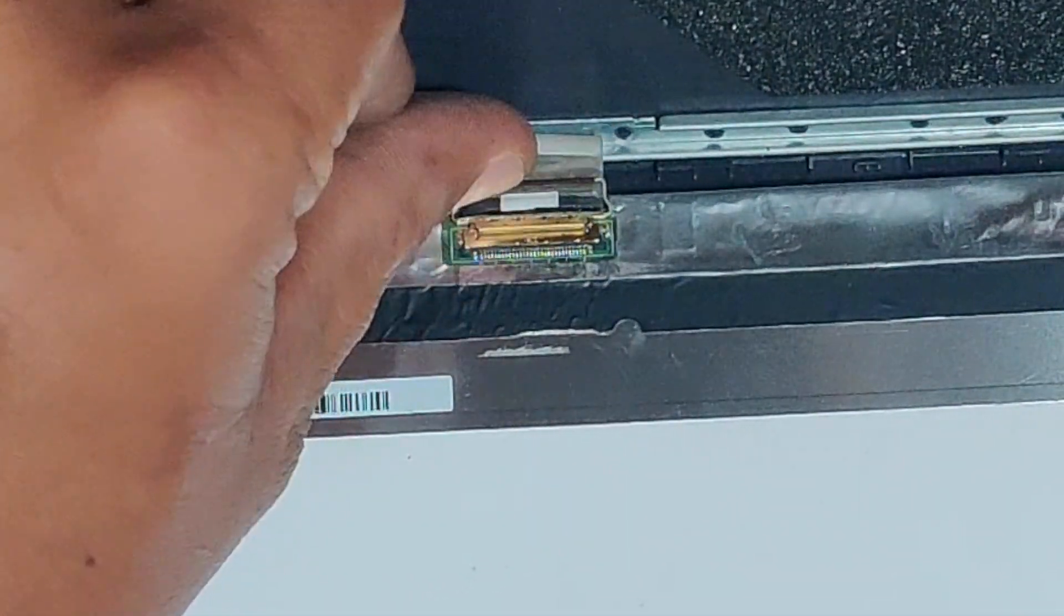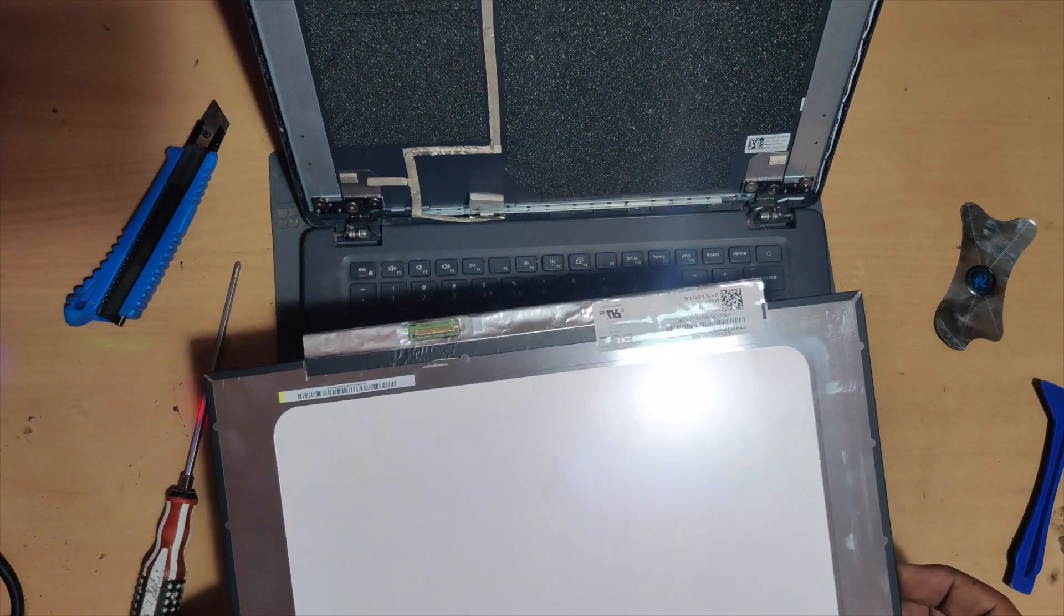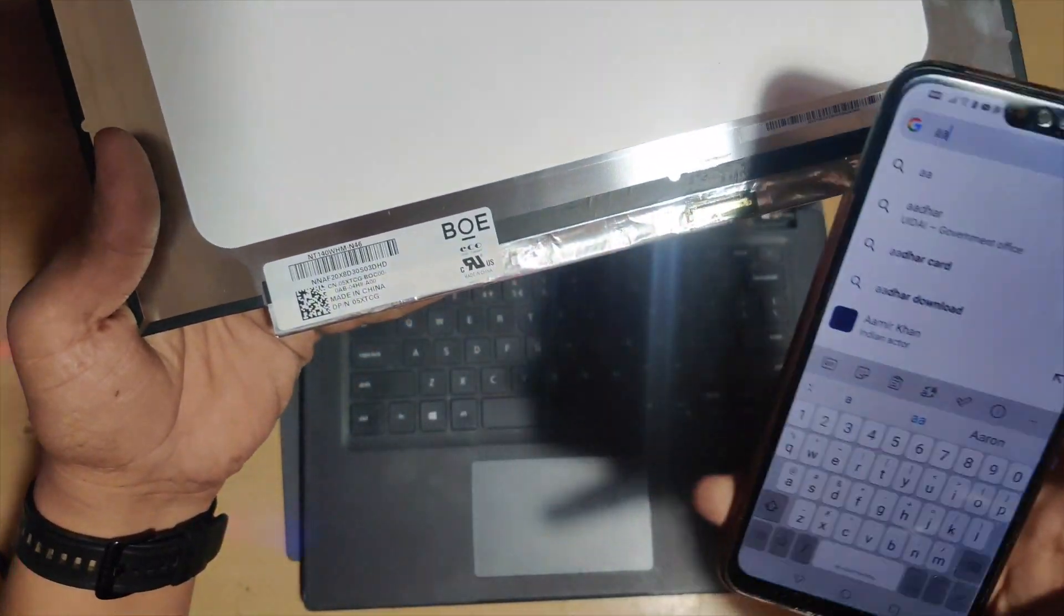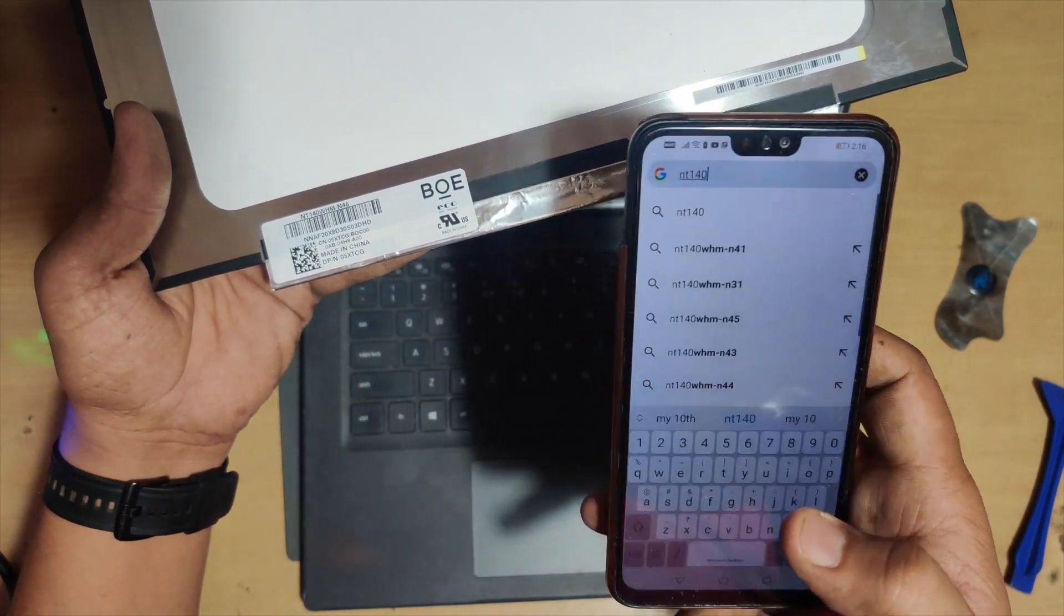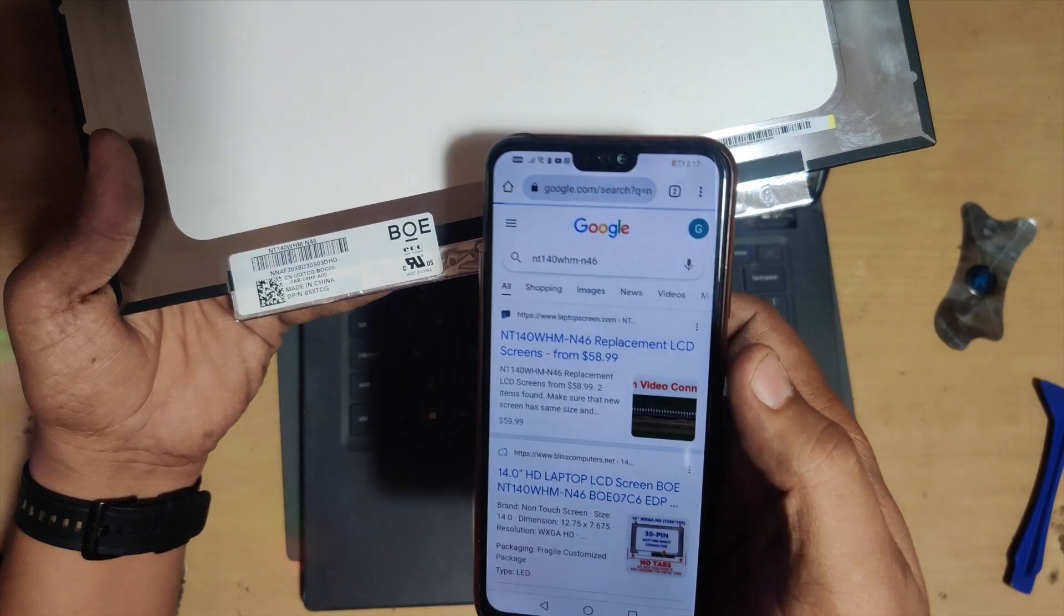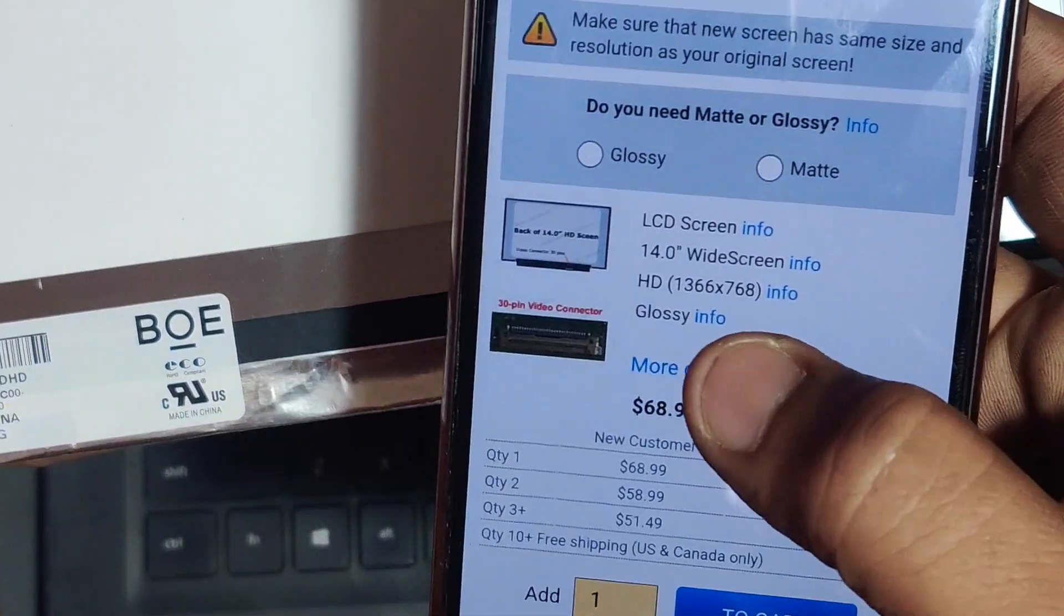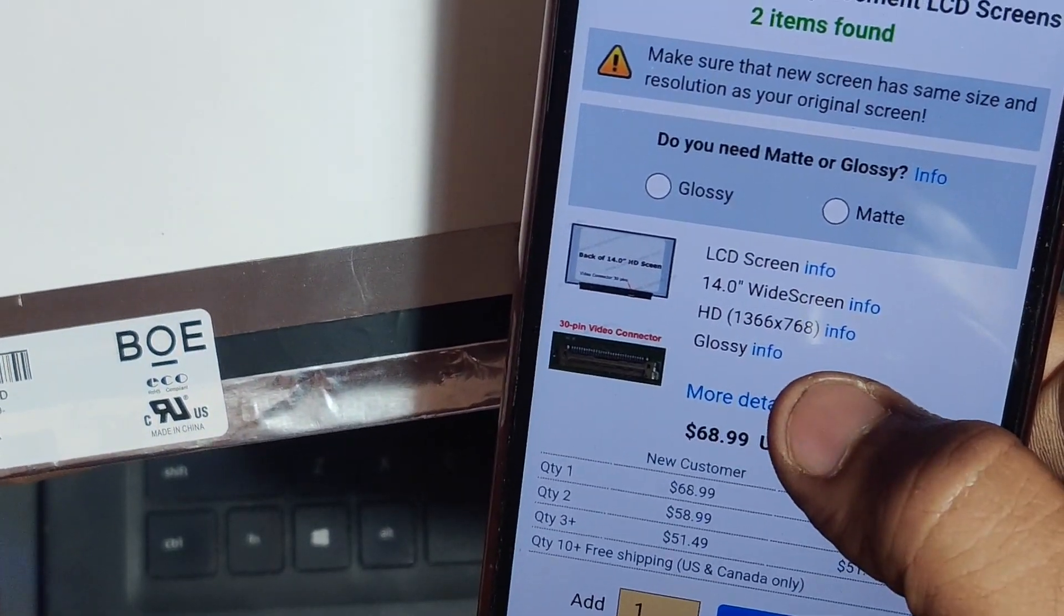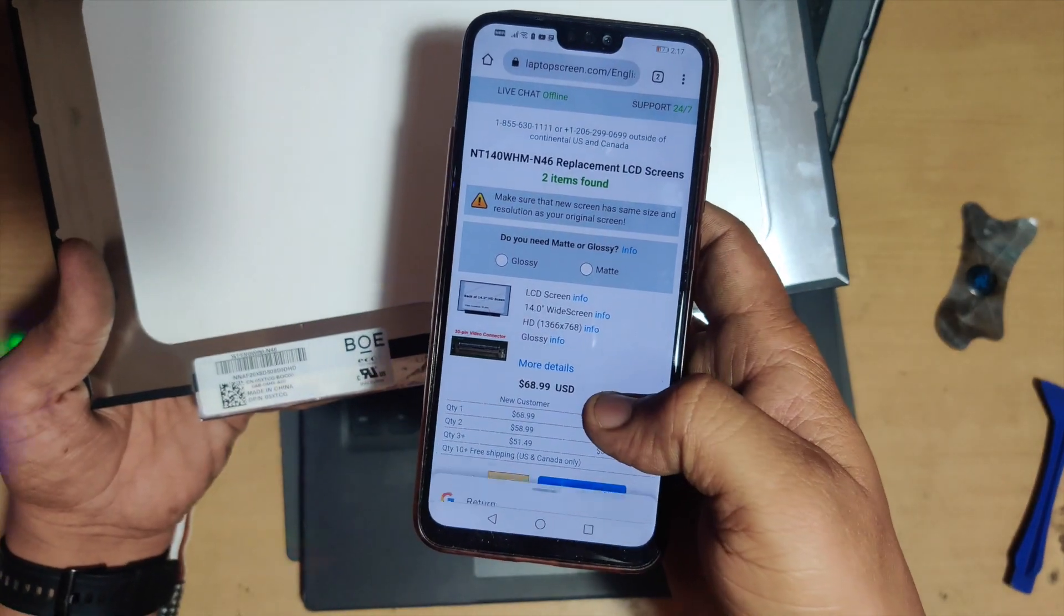So the display is out. Once you take out the display, try to read the barcode and put that barcode on your Google. Once you search in Google, the first link that comes up, just click on that. You'll get the display specification. So it is a Full HD display, 14.0 inch and 30 pin glossy. That is the specification for the display in case you do not know which display to order.